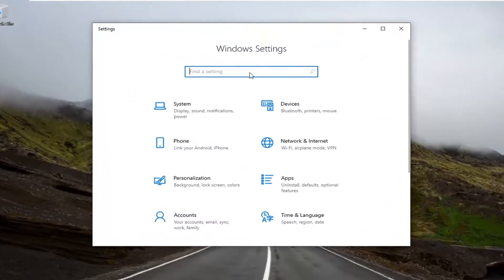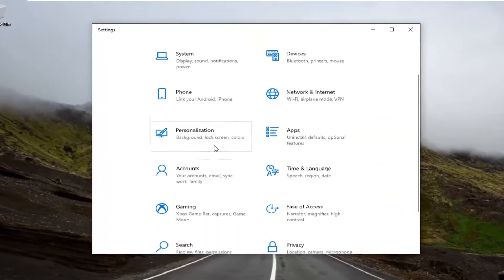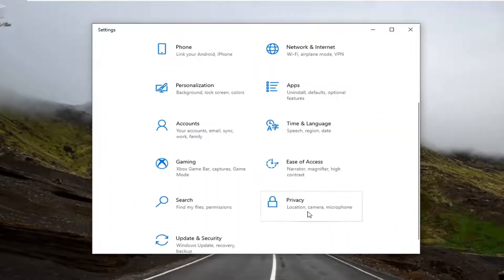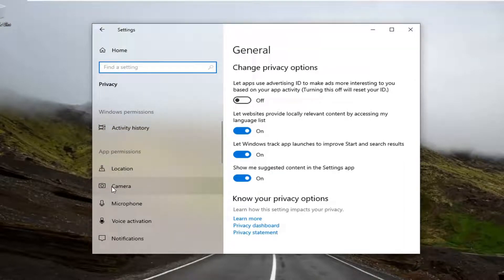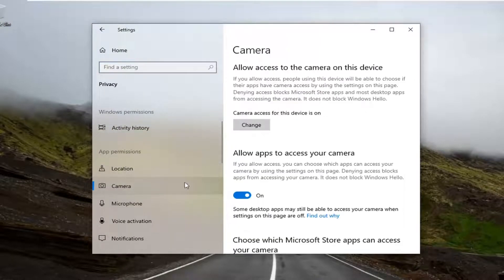Select the privacy tile. So you might have to scroll down a bit, select privacy. And then on the left side underneath app permission, scroll down and select camera.